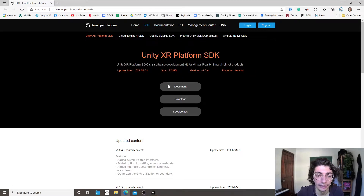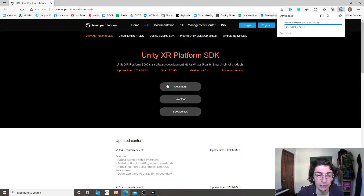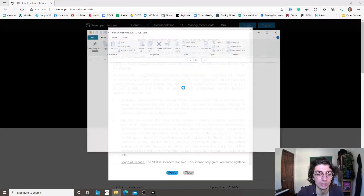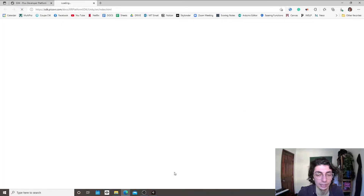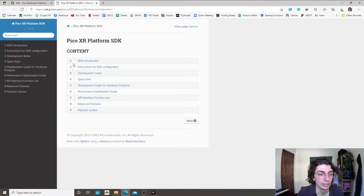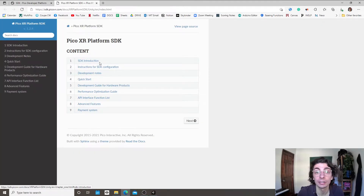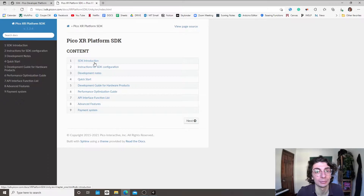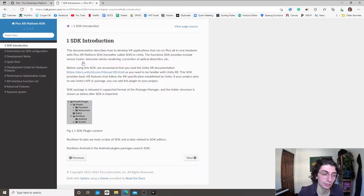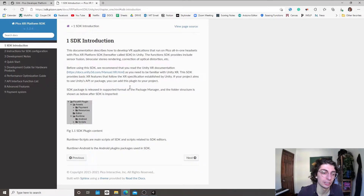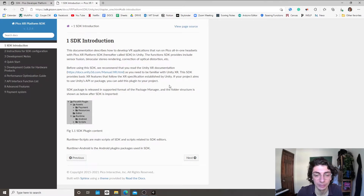Over here we have the documentation, which I really like to have open. In every documentation, if this is your first time, there's always an introduction or getting started page, and normally if you just follow it step by step you'll have a working project.